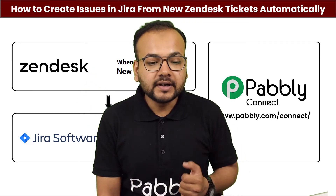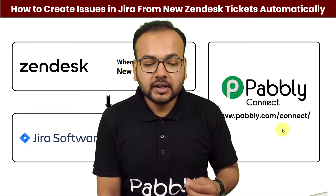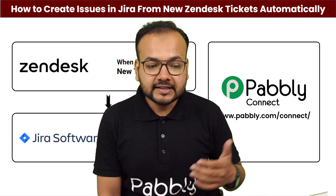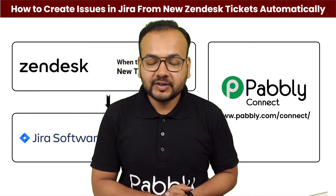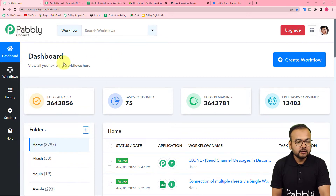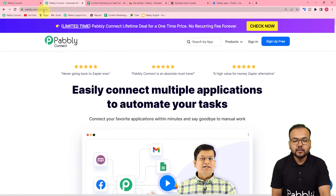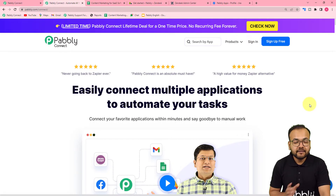It will improve your productivity. We are using Pably Connect, which is an integration and automation tool, to make this happen. The best part is anyone can set up this automation without any coding skills. To get started, reach the Pably Connect dashboard at pably.com/connect — the link is in the description. You can sign up for a free account and get 100 free automation tasks every month.